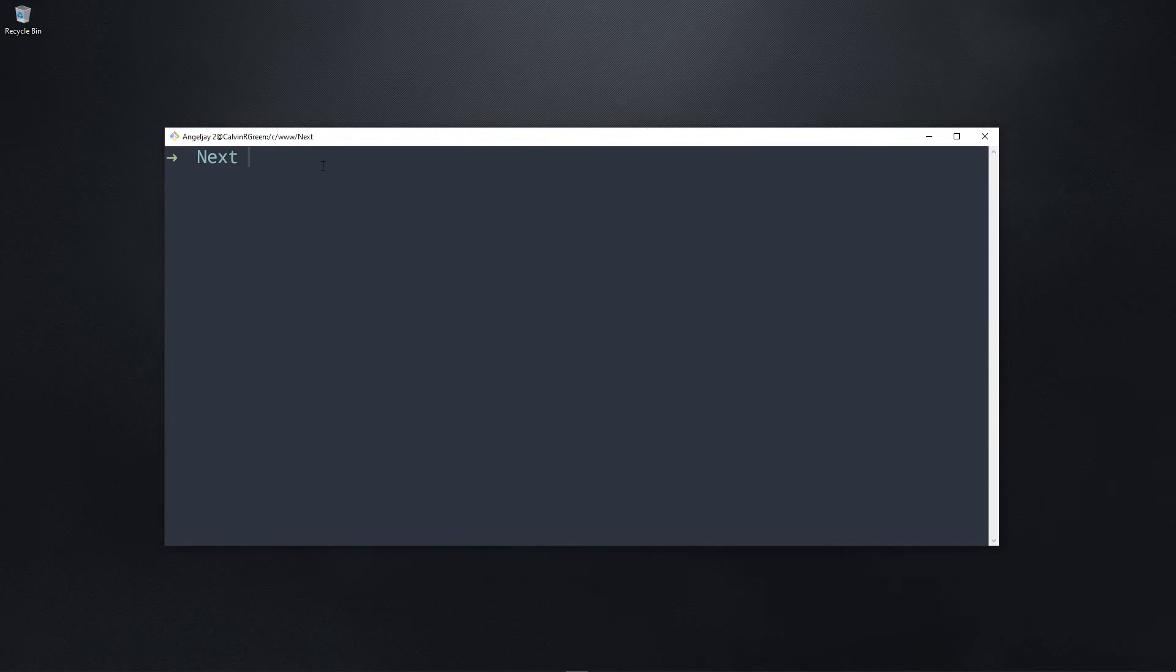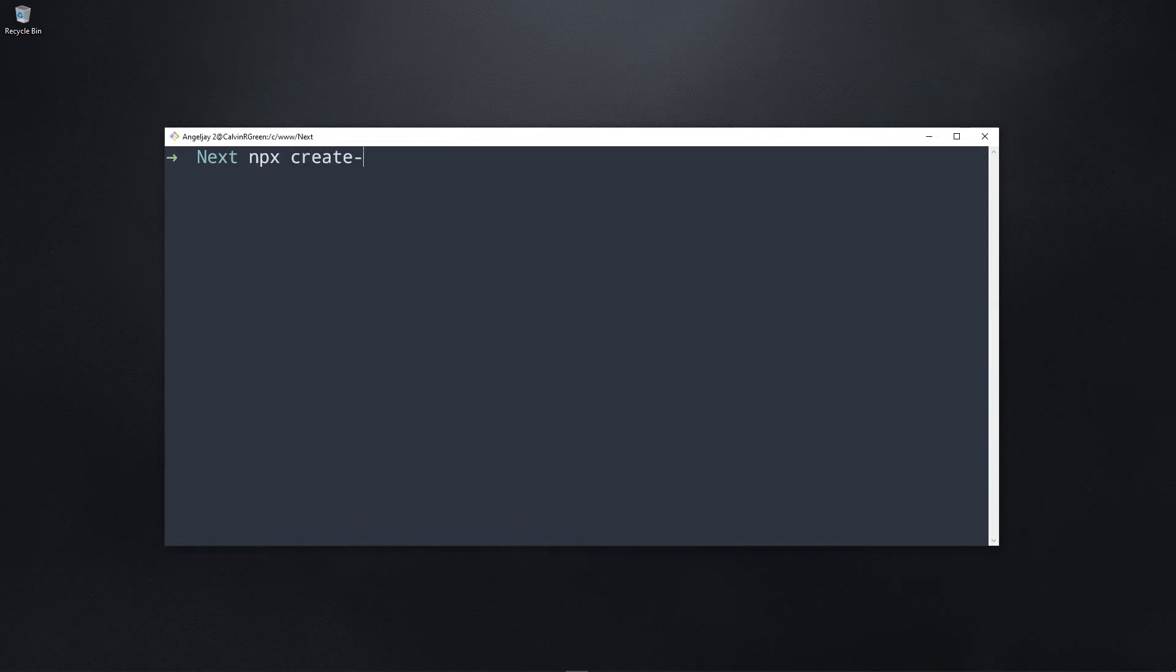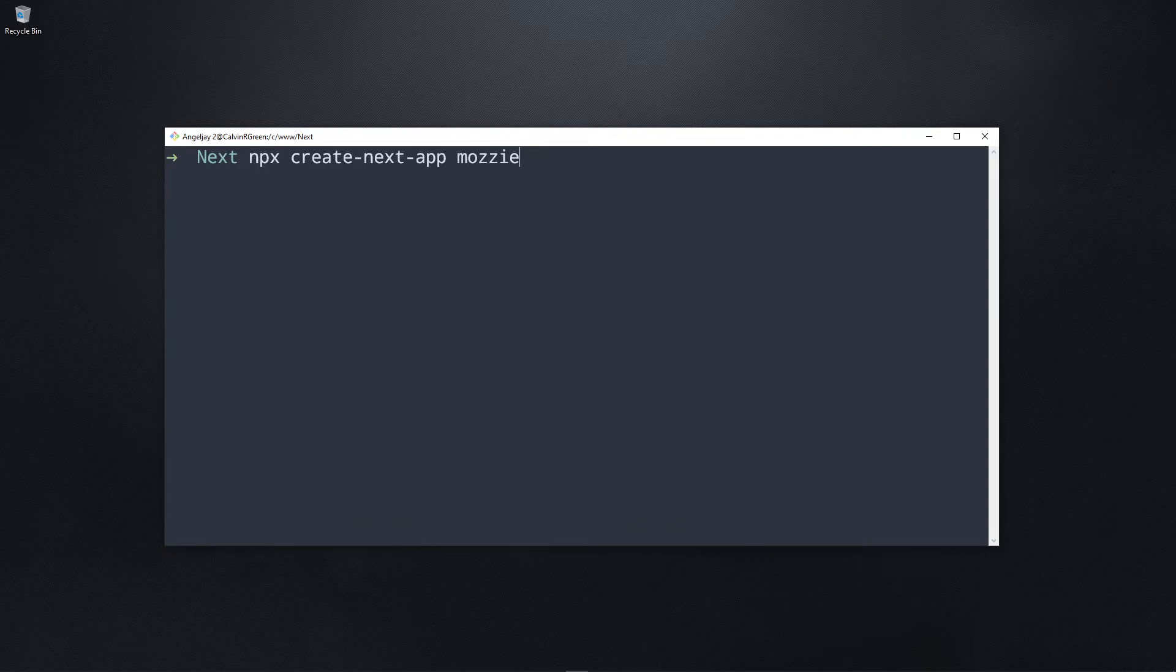Now in order to create a Next.js app, all we have to do is type in npx create-next-app. And then after this, you can type in whatever name for your project. In my case, I'm just going to call it Mozzie. Then you press enter.